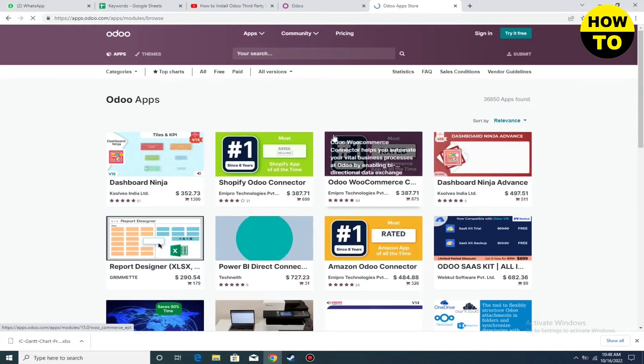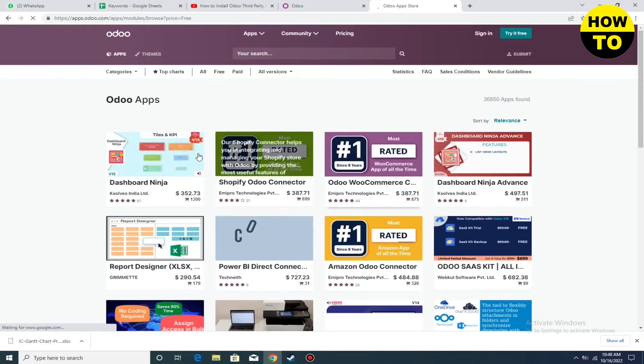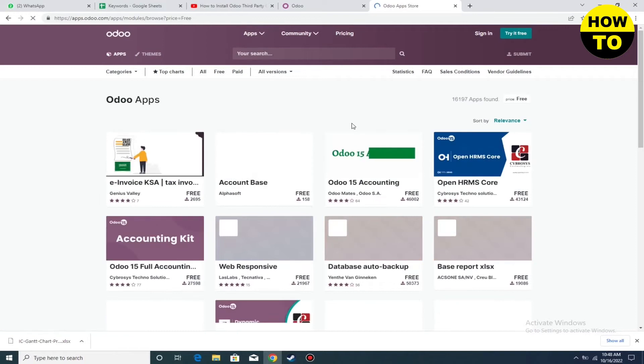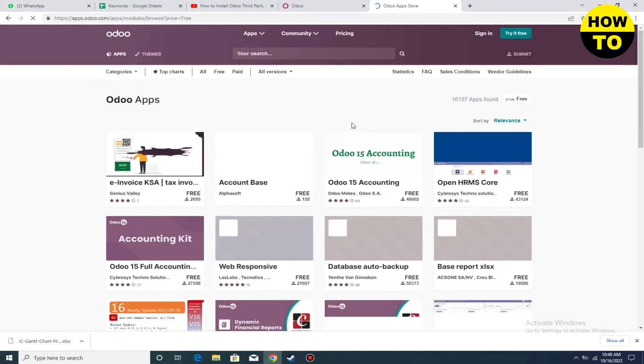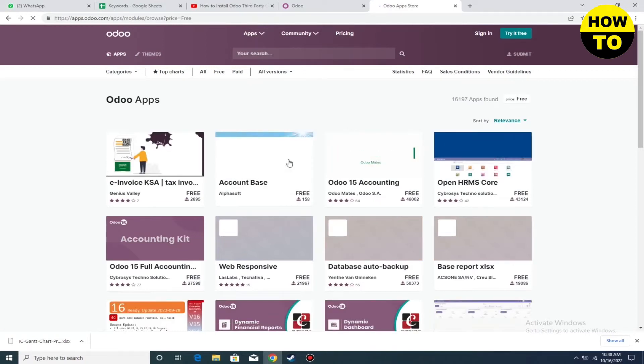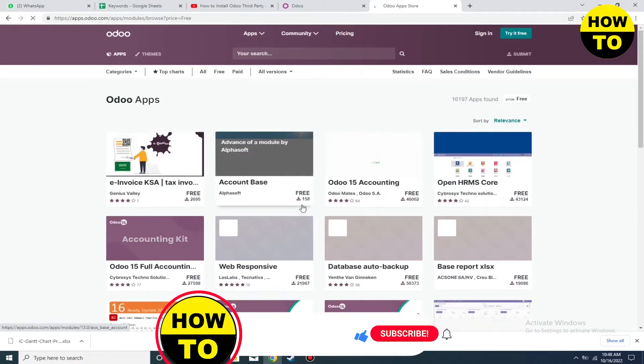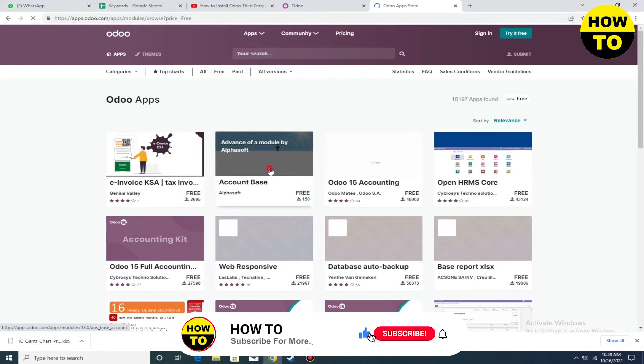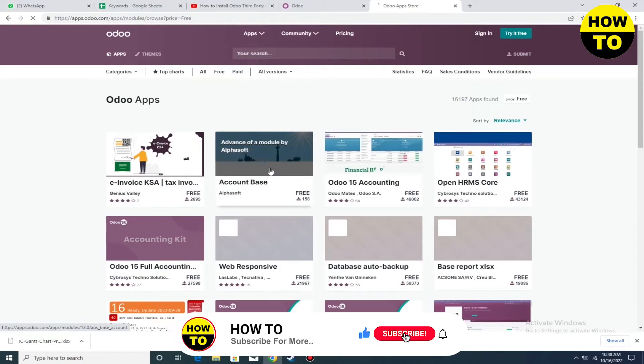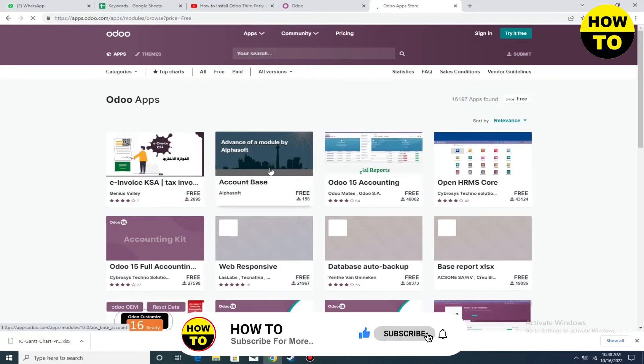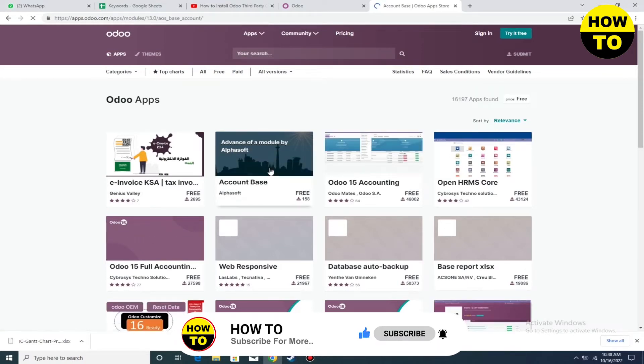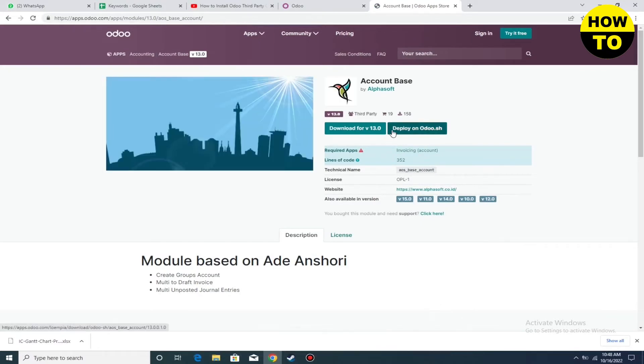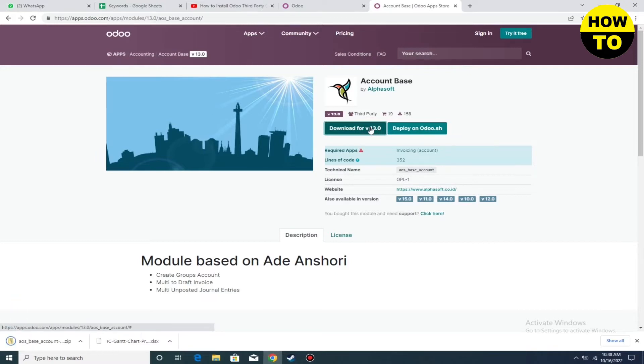After you select this, you can see there are many modules here, but we will select Account Base. Simply select it, and after this, you have to download it. We will download this module to our PC.